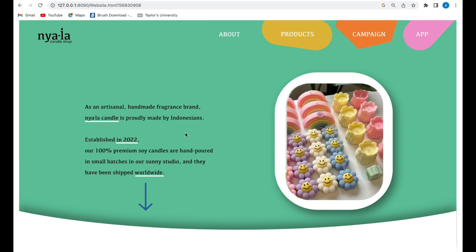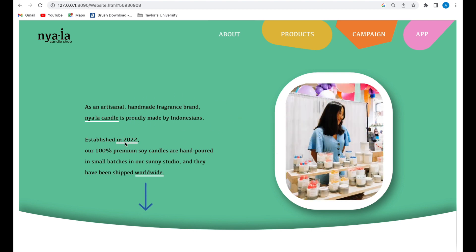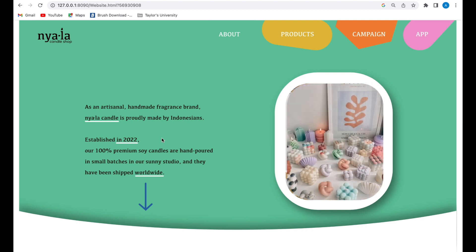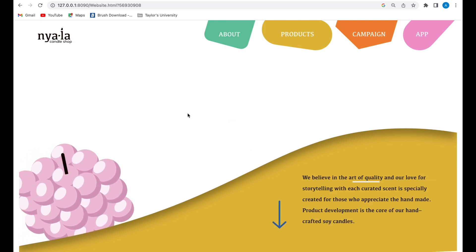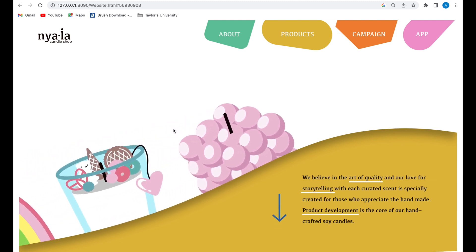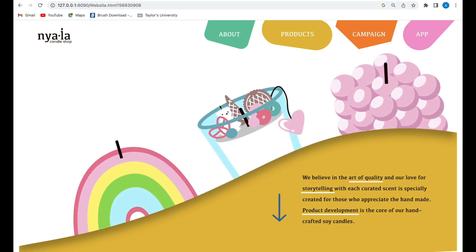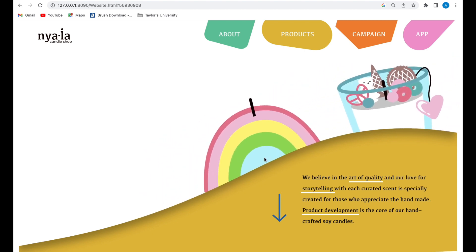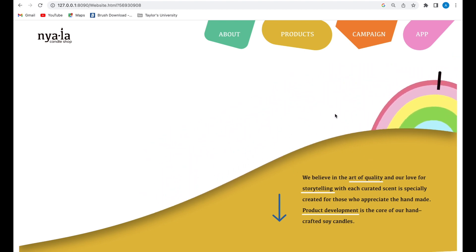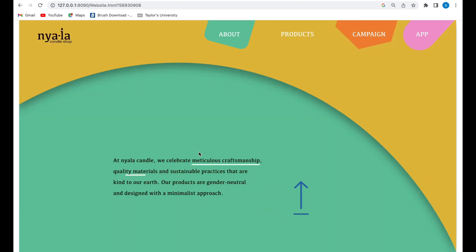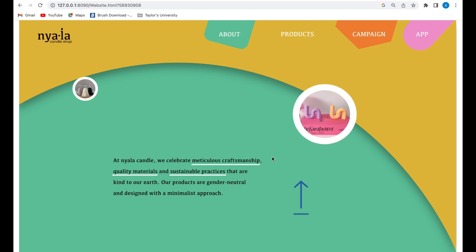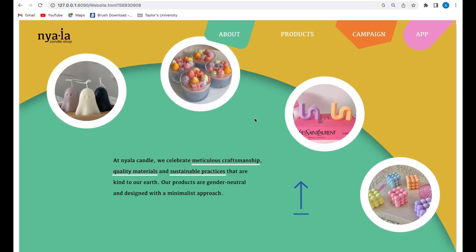Let's go to the about page. Here I put interactive photos and it's a page that explains the brand history and background. The next page is still a story about the brand, and I made the candles moving.